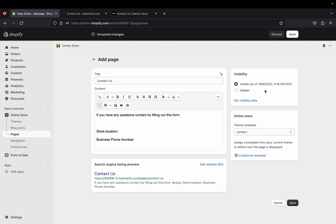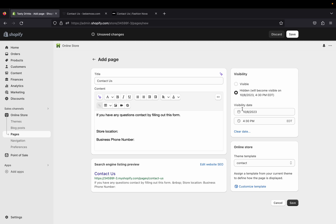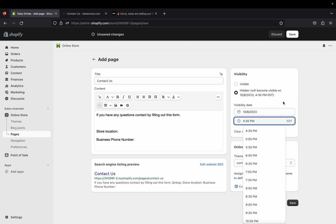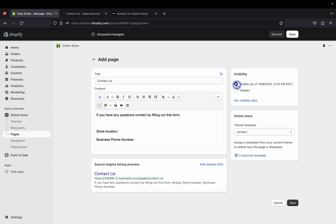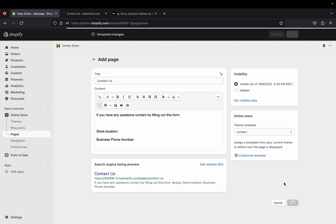Under Visibility, if you want your page to be visible right away, just select that option. If you don't want it visible yet, select Hidden and the page will stay hidden until you're ready. You can also schedule it to become visible at a specific date and time. For this tutorial, I'm going to make the page visible right away, then click Save.